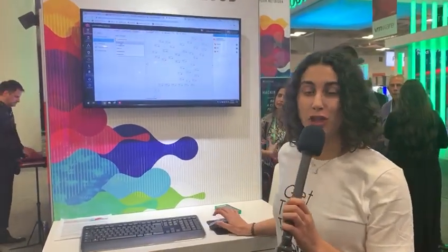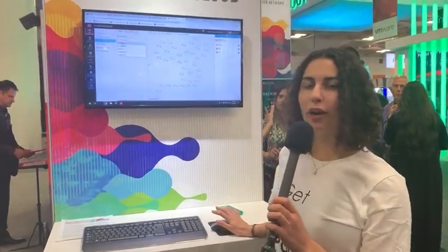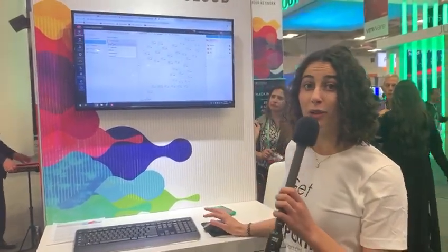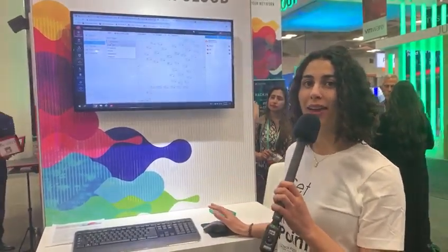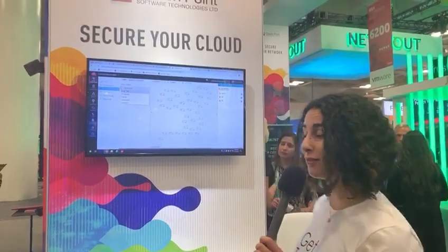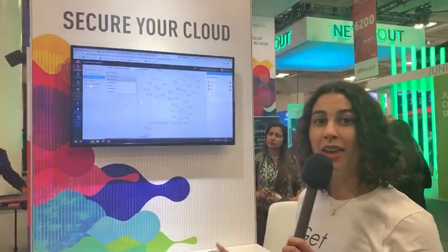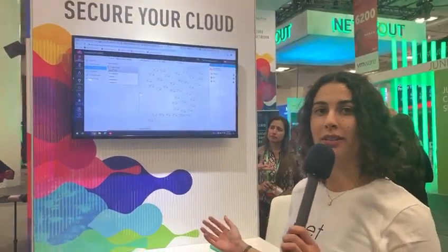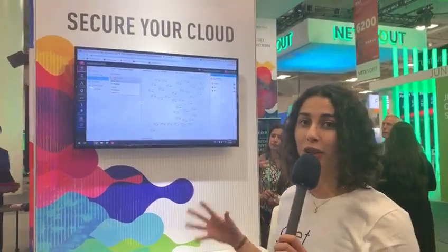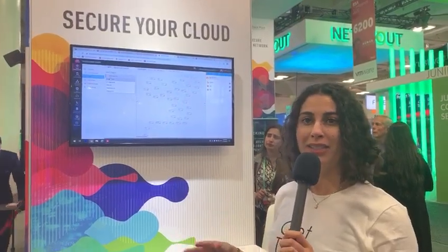Today we're going to give a super short, quick overview about Dome 9 and the features that you can use for understanding what is going on in the cloud, in your cloud environments.